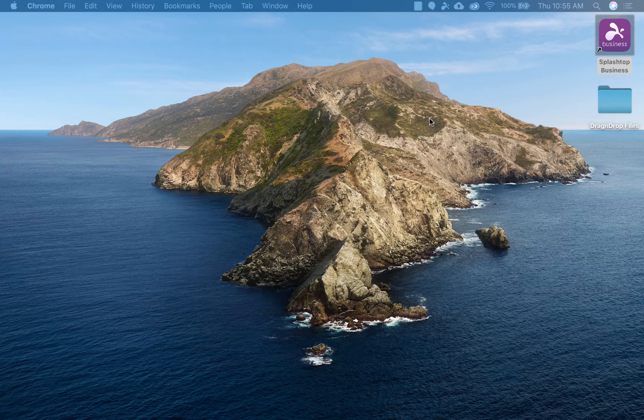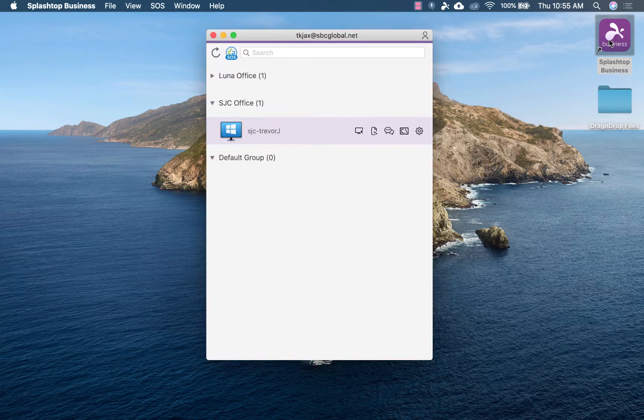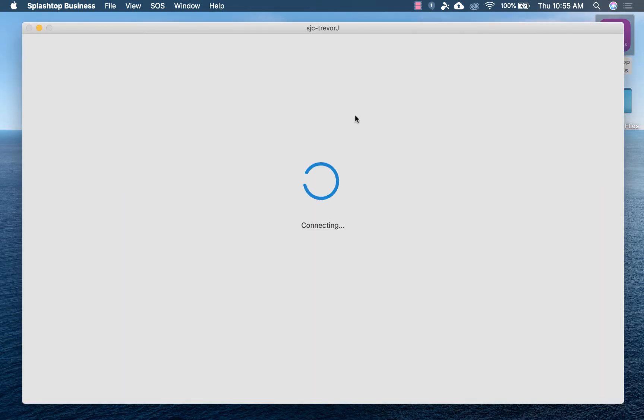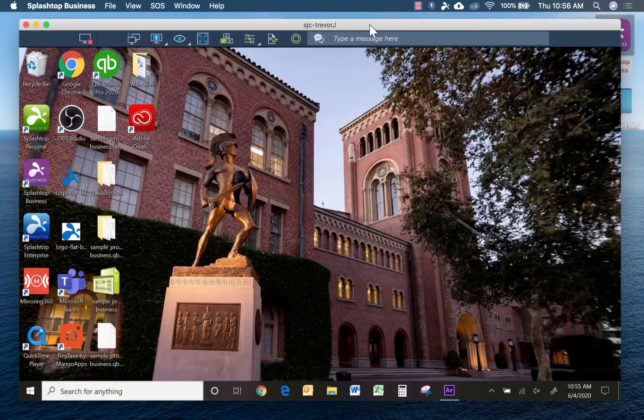So I already have my work computer set up with After Effects. That's not this computer right now. But I'm going to open the Splashtop Business app, and with just a click, I'm going to remotely connect into my work computer.